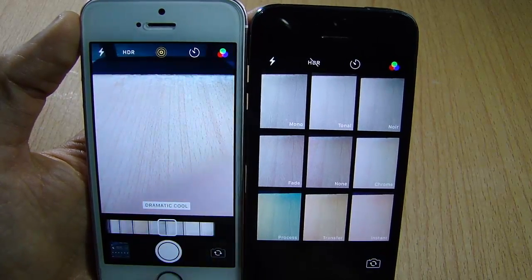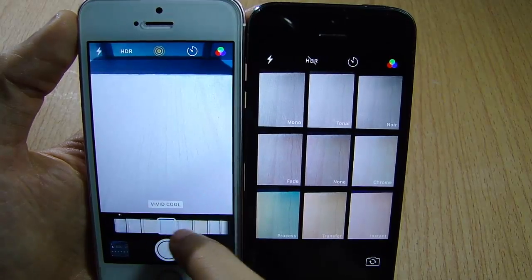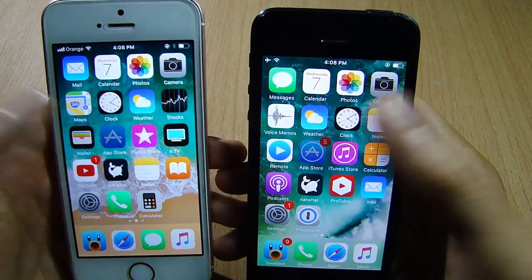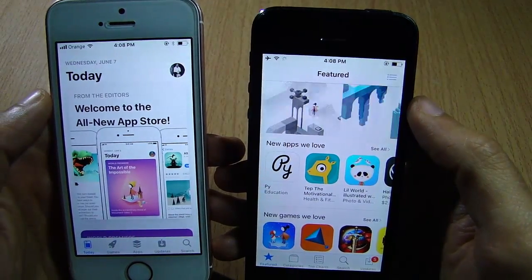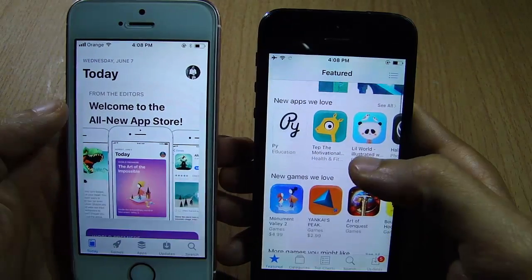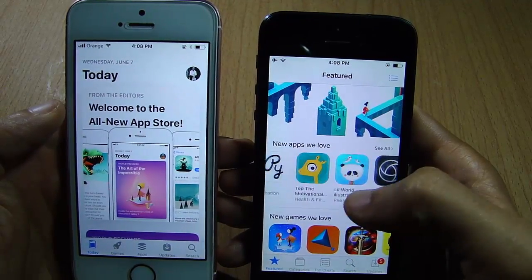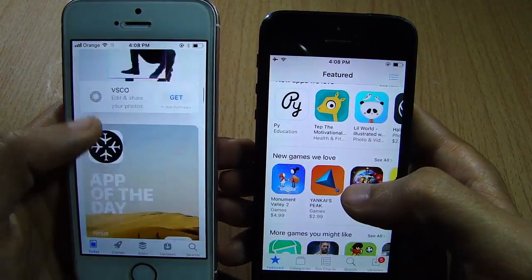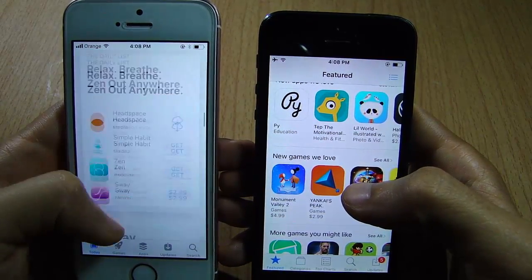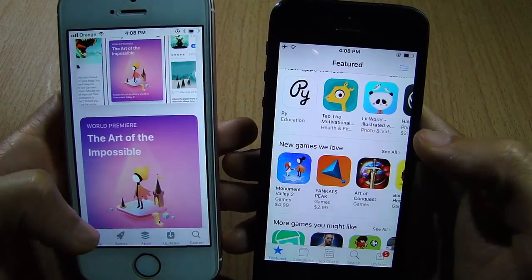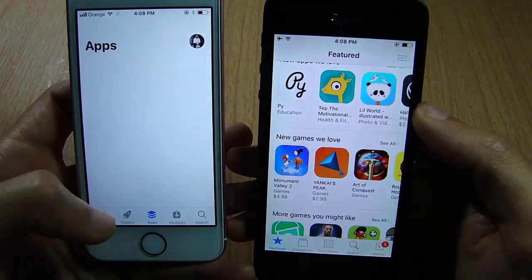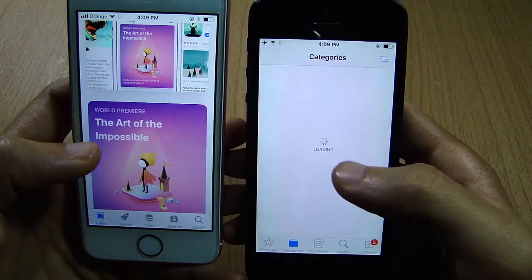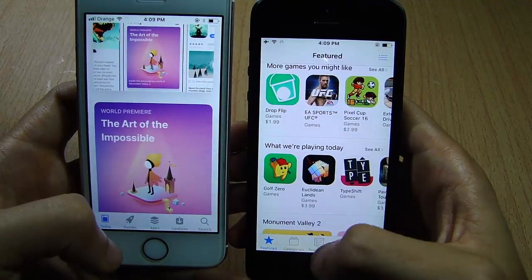Now we're going to see the App Store application. You can see a new interface compared to the old interface in iOS 10 — you get the same content but with a beautiful new design. There are also new dedicated sections for Games and Apps, whereas in iOS 10 you have a single category where you can access games and apps all in one place.